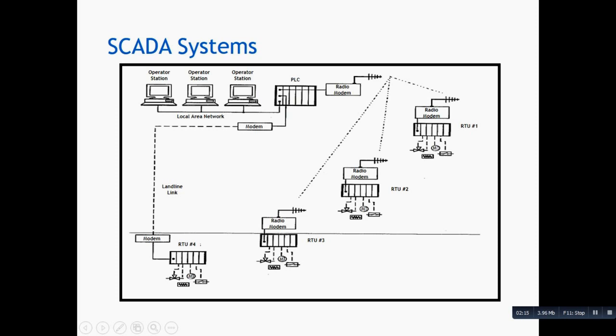This is your main terminal unit, master terminal, where you have a PLC, and this is the RTU operator workstations on a local area network.